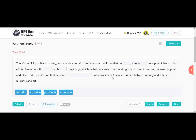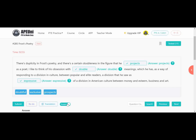Let's check the answers. First — 'he projects' — taken from the double-ness in the figures context. Then meanings are about the division, so 'double meanings' — two types of meanings. And 'expressive of the division in the American culture.' So the three answers are: projects, double, expressive.